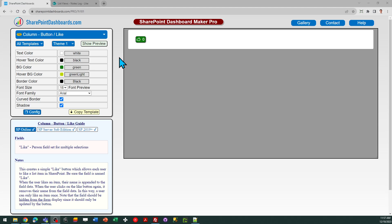Hello! This is the Like button template at SharePointDashboards.com. This template is easy to understand.